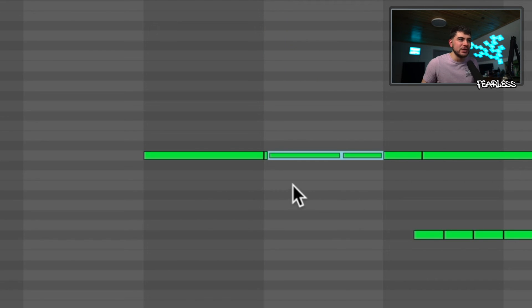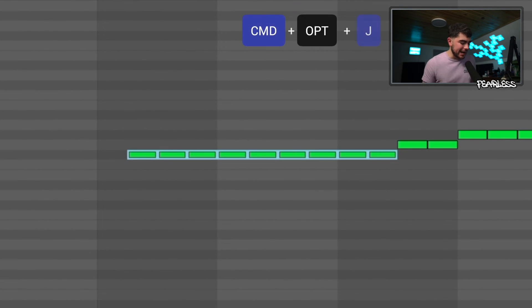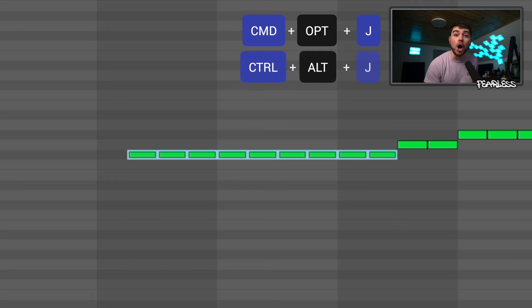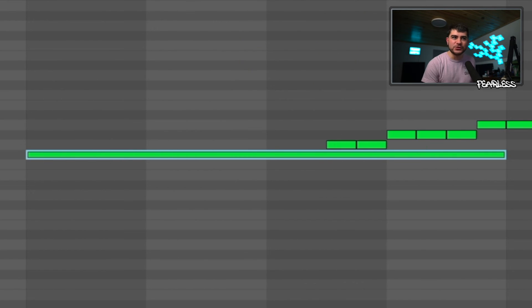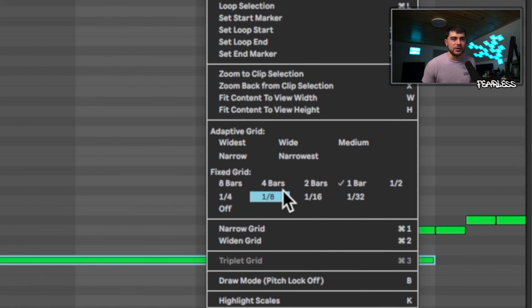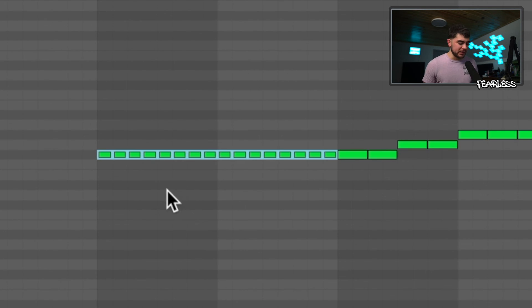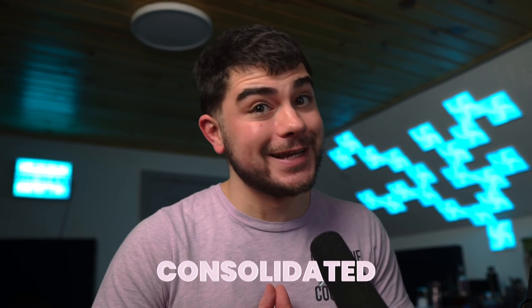You can also consolidate notes now. Select the notes you want, then press Cmd+Option+J on Mac or Ctrl+Alt+J on Windows — it consolidates them based on your highlighted range. For example, set the grid to adaptive, press Ctrl/Cmd+E to split, then press Ctrl/Cmd+Option+J to consolidate them back into a single note.